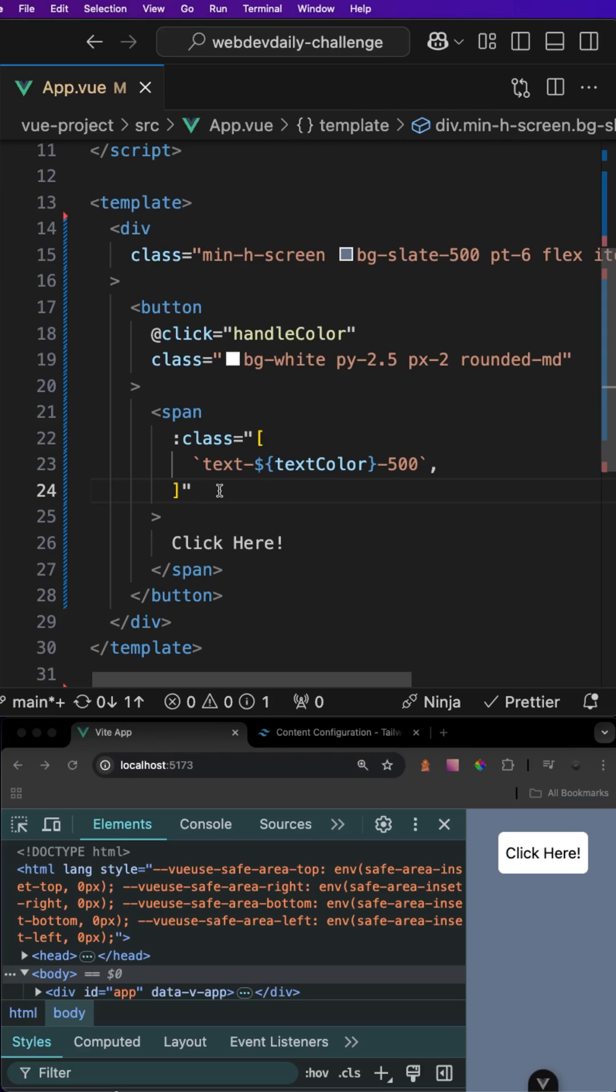When you're working with a framework like Vue or React, it's very common that you may want to set up some dynamic classes.